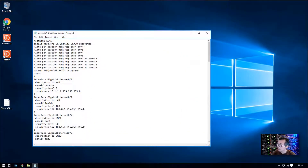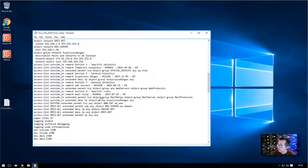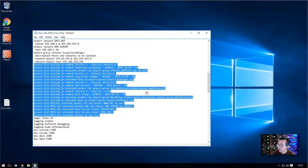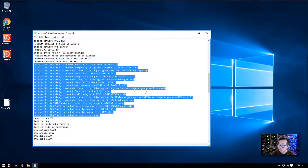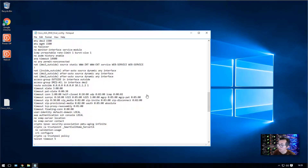This is a Cisco ASA configuration I'm going to use as an example. When we scroll down you can see there's not much firewall rules shown here. But when you review a large ASA configuration file which may include hundreds or thousands of rules, thousands of network objects, groups, and ACL rules, then it's going to be painful to search and filter them out.